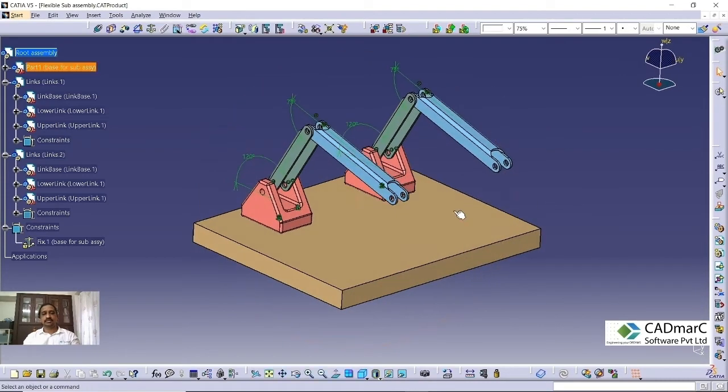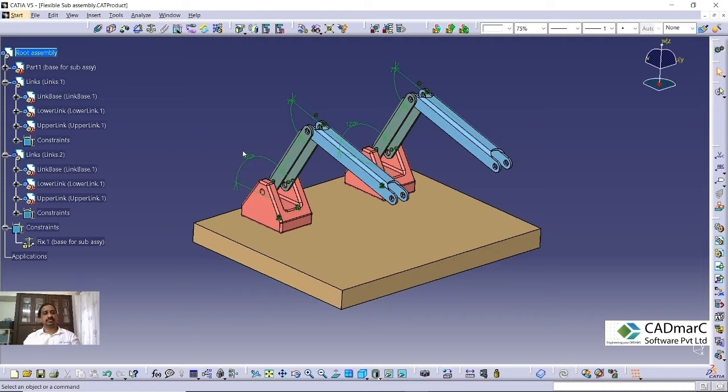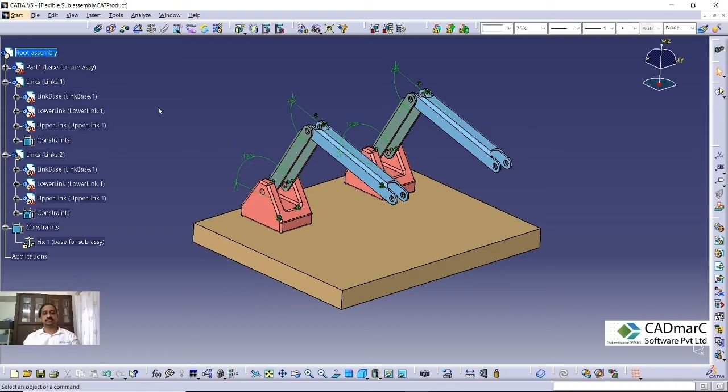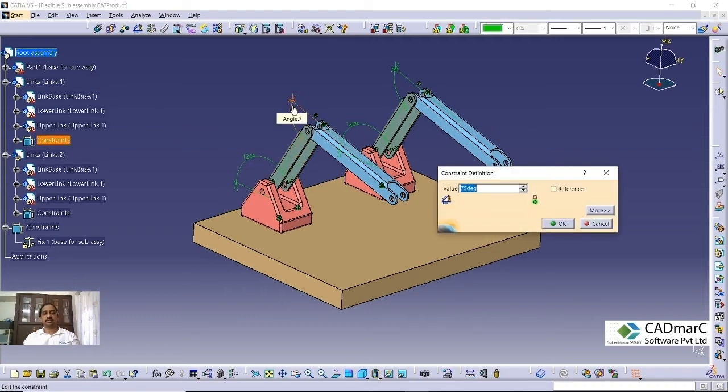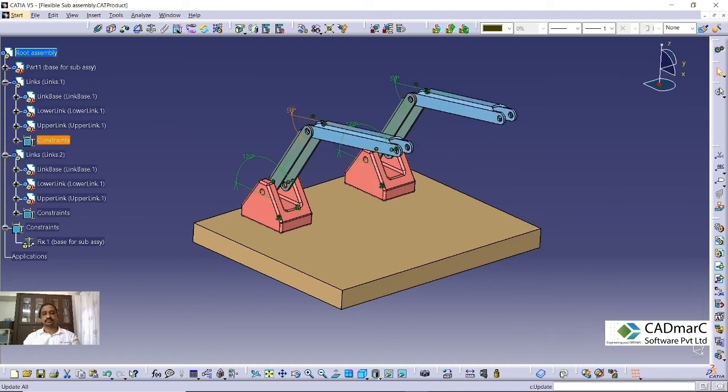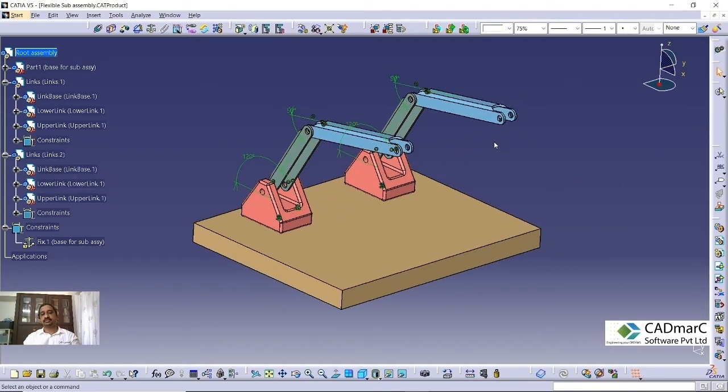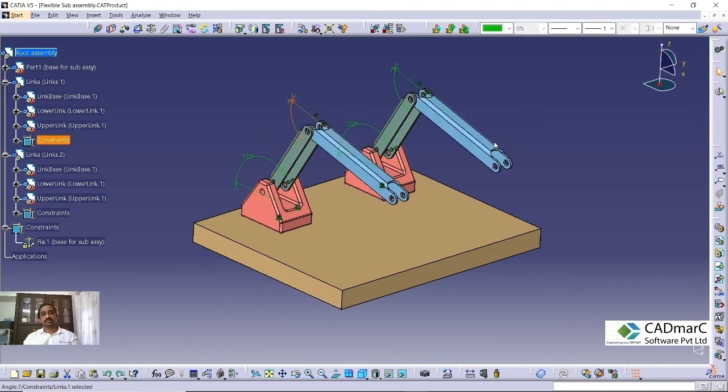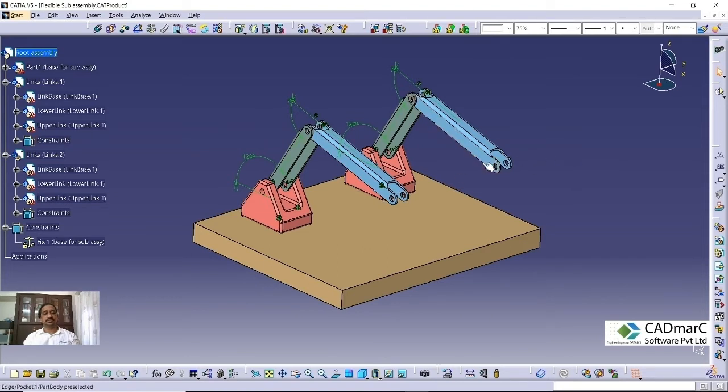So now this is actually a rigid subassembly. We are calling as a rigid subassembly. Rigid subassembly in this sense, when we change this value, this angle for one of the subassembly and changing 75 to 50, you can see that both the subassembly will get updated. This is called a rigid subassembly. So this is how this works. When we are changing the value, both the subassembly will get updated.